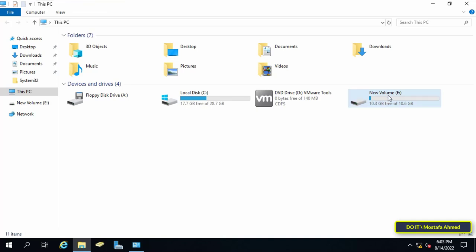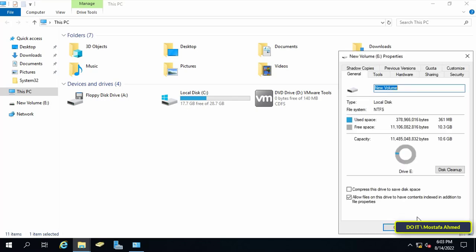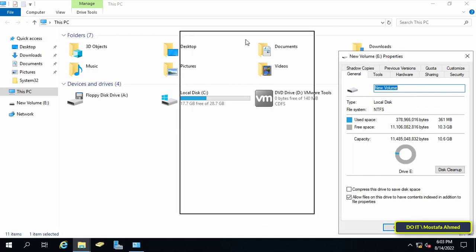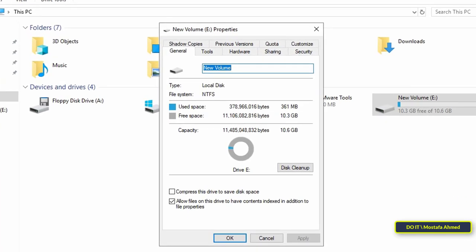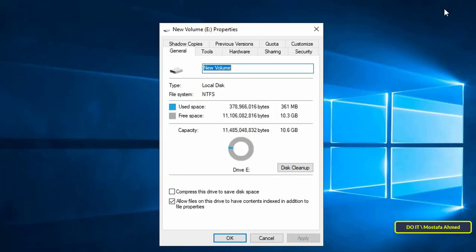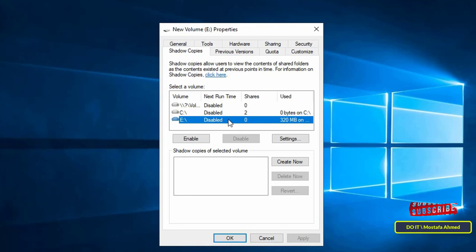After that configure the drive by activating the shadow copy feature. Right-click on the drive and click on properties. Then click on the shadow copies tab. After that make sure that you specify the drive that you will perform the backup on. Then press the settings button.